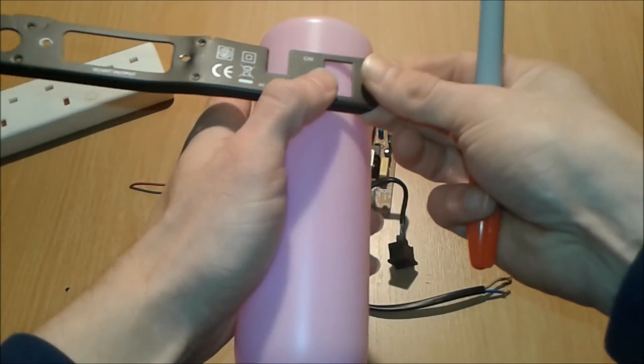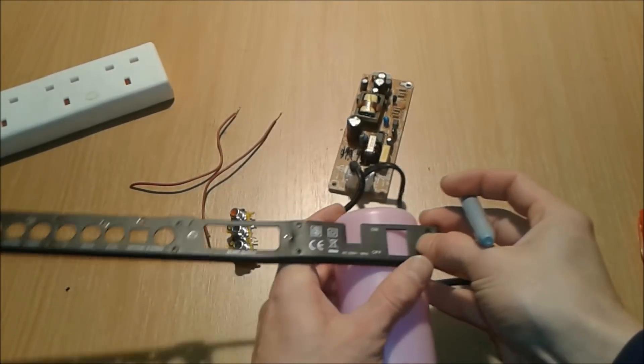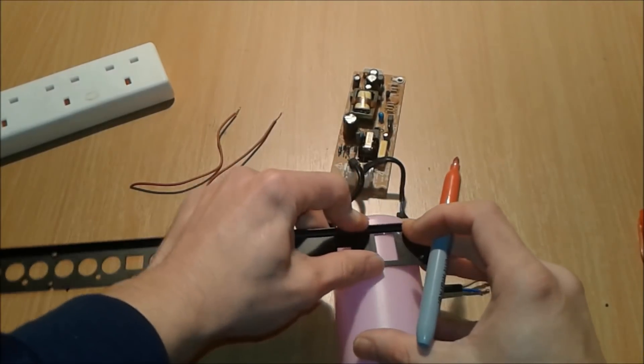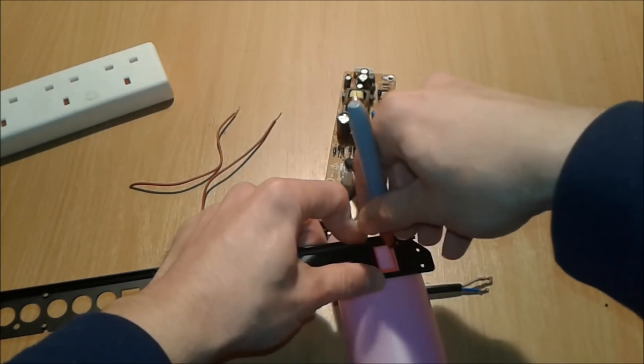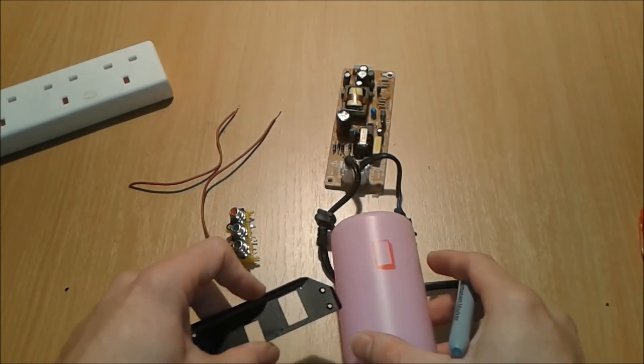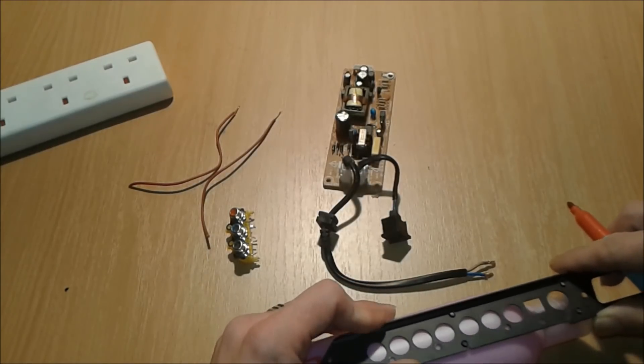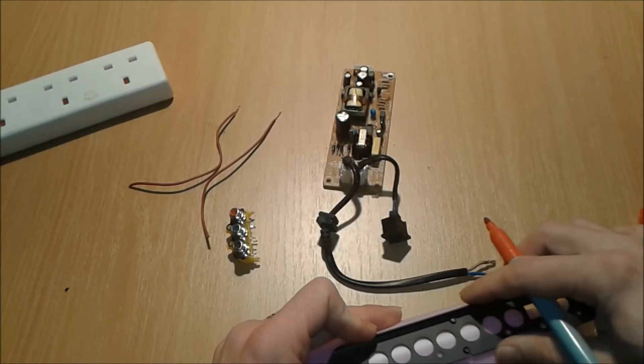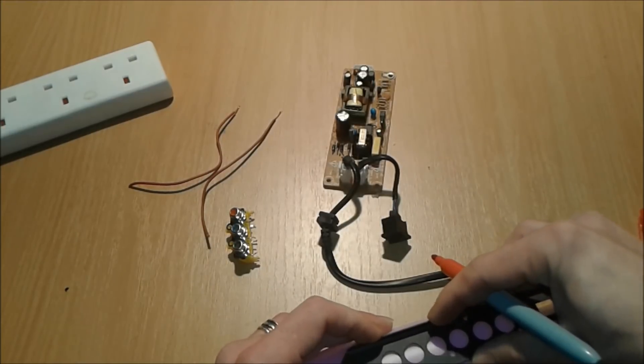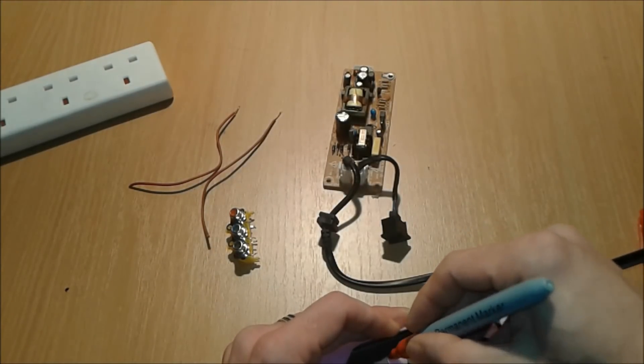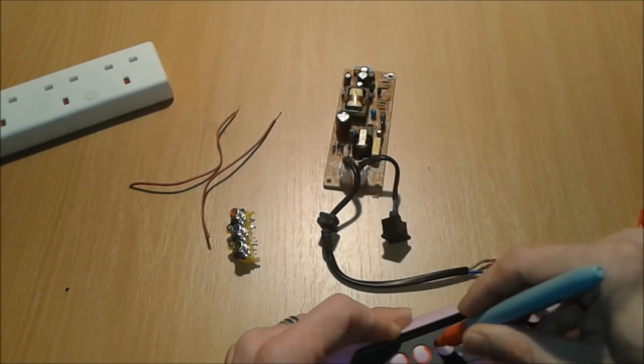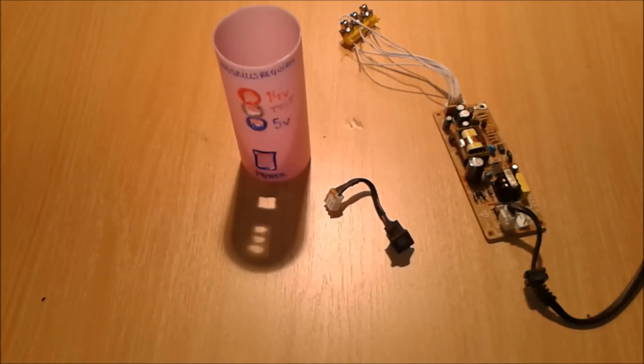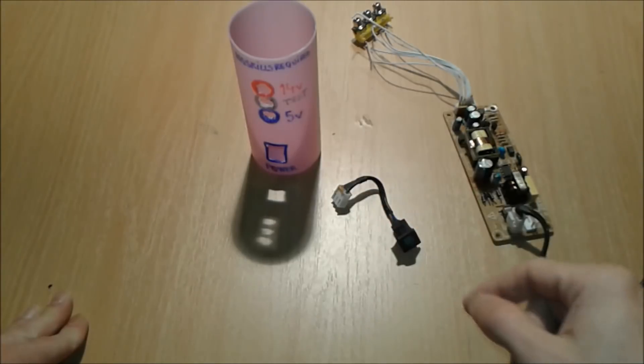Basically we're gonna need the switch which we're gonna put somewhere here. I'm gonna mark it and transfer it to our thing like so. So we have the switch and we're gonna put those three connectors. Let's see, we're gonna put them like so to be in line with the switch - this is just for looking nice. So one, two, three.